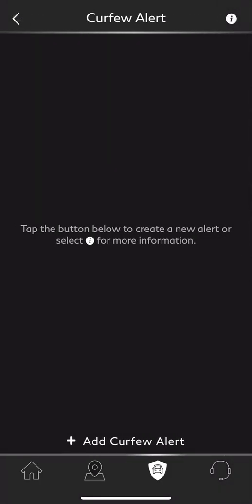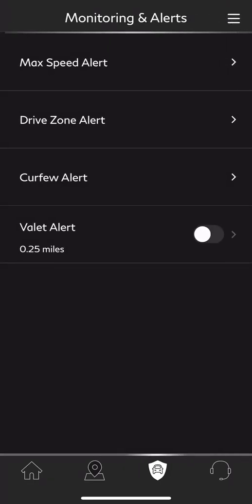We'll go back to our final one, which is the valet alert. This is useful especially if you use valet parking quite frequently. You can turn it on and set a valet alert distance range, similar to what we did with the drive zone. It's typically set to 0.25 miles — it shouldn't take a valet more than that to park your vehicle. If the vehicle leaves more than 0.25 miles, you'll get an alert on your mobile device.